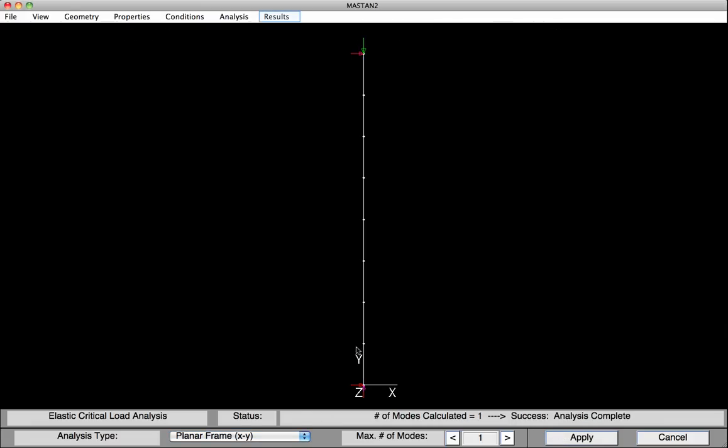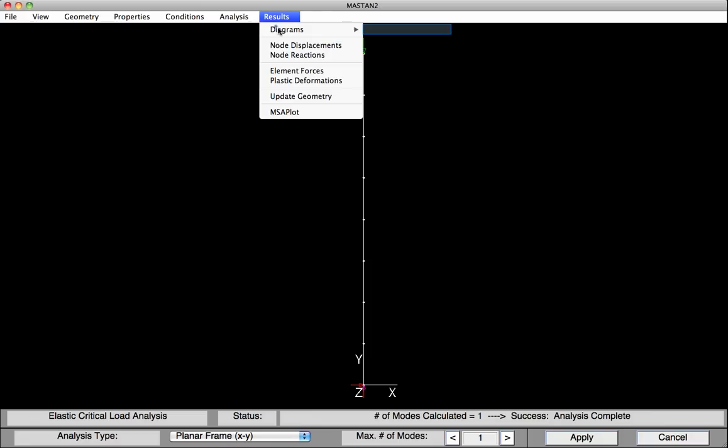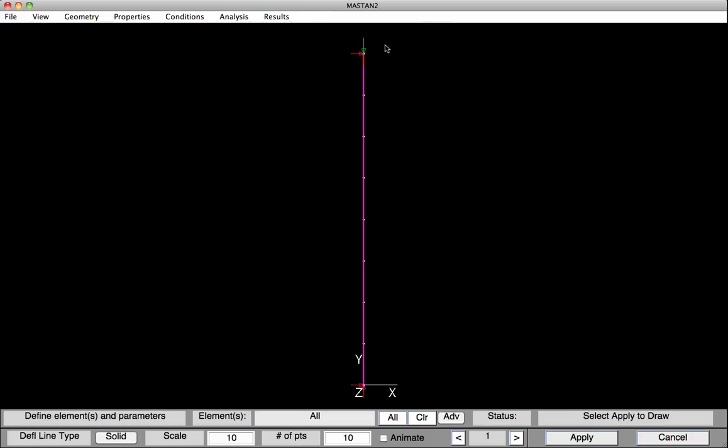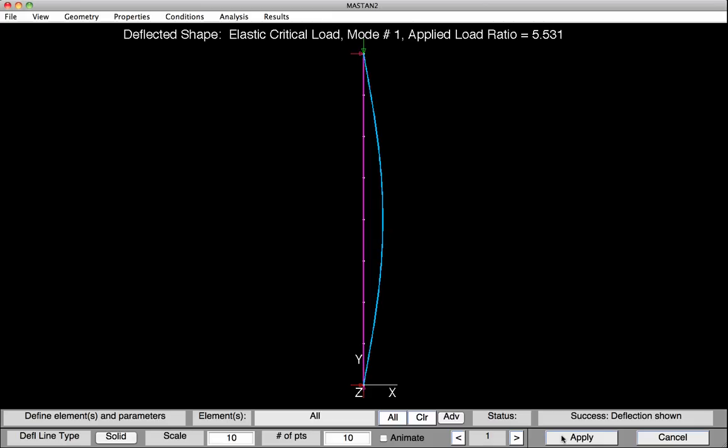Now let's take a look at the deflected shape. Under Results, Diagrams, Deflected Shape, hit Apply. We can see that the column basically buckled in a single sine wave, and the buckling load shown at the top had a load ratio of 5.53, or a buckling load of 553 kips. This is essentially the same number we got before when we did the incremental analysis without imperfections and using only the elastic modulus.